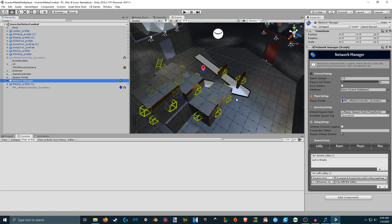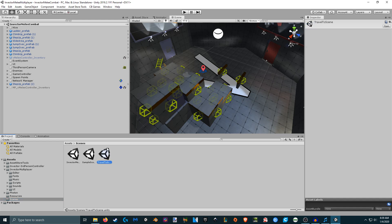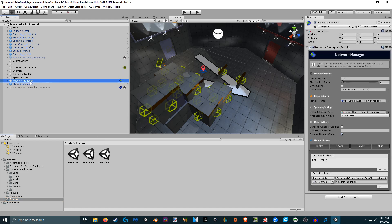Here we have a scene I've made by taking the basic vector melee combat scene and copying it into my scenes directory. I've also made another scene called 'travel to scene'. Something new that has been added is in the network manager there's something called 'database' and 'sync scenes', as well as a 'display debug window'. These are new with the scene manager update, and the database is basically a database of all the scenes and their entry points.